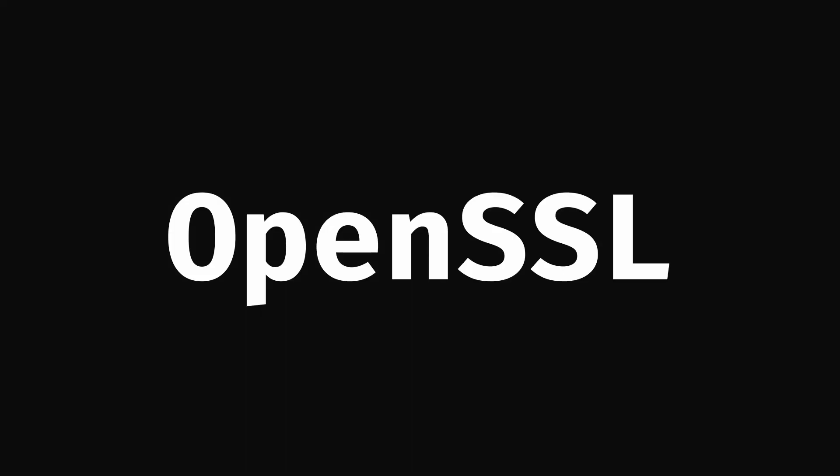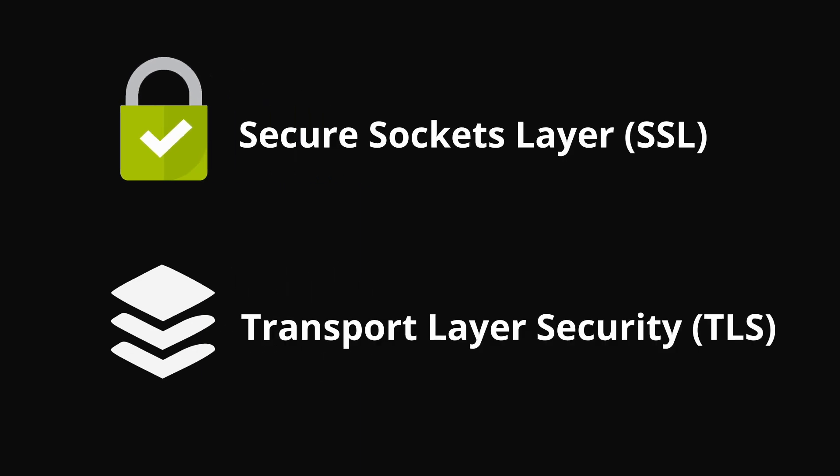Welcome to the introduction video about the OpenSSL software suite. OpenSSL is an open-source implementation of the Secure Sockets Layer, also known as SSL, and the Transport Layer Security protocols. These protocols are used to establish a secure connection between two devices over the internet.